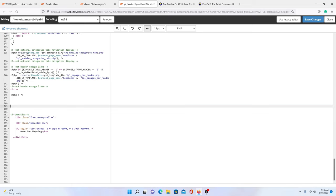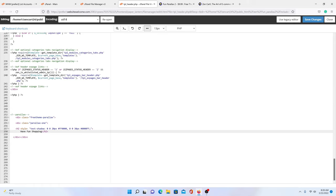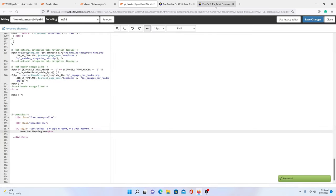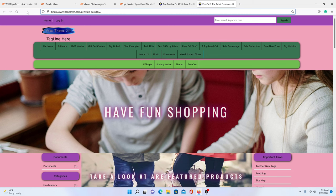What we can adjust here is basically our text. You can see here it says 'Have Fun Shopping.' So let's just add 'now' after it — 'Have Fun Shopping now.' We save our changes and come over here to reload.